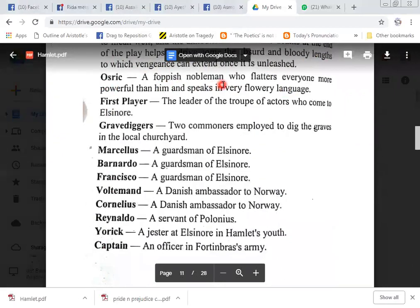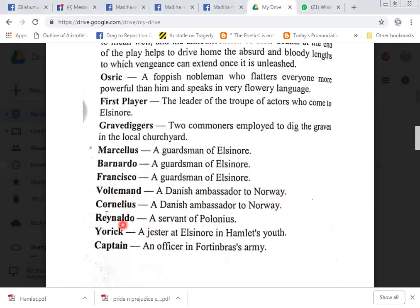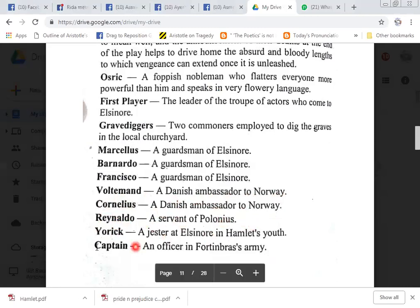Osric is a foppish nobleman who flatters everyone more powerful than him and speaks in very flowery language. First Player: the leader of a group of actors who come to Elsinore. Grave Diggers: two commoners employed to dig a grave in the local churchyard. Marcellus and Bernardo: guardsmen of Elsinore. Francisco: a guard of Elsinore. Voltimand and Cornelius: Danish ambassadors to Norway. Reynaldo: a servant of Polonius. Yorick: a jester at Elsinore in Hamlet's youth. A Captain: an officer under Fortinbras.